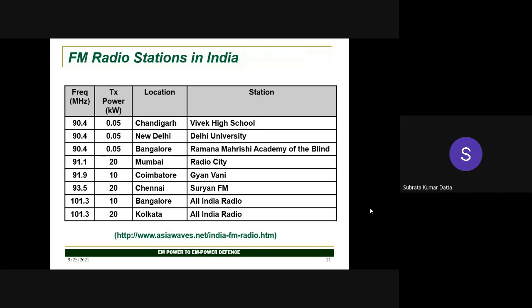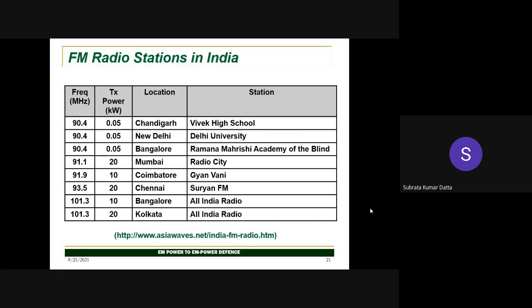The FM frequency band is the most dangerous for body absorption since maximum energy is absorbed around 100 MHz. Indian FM radio stations vary widely in transmitted power: stations in Chandigarh, Delhi, and Bangalore transmit at 0.05 kW, while Mumbai transmits at 20 kW and Coimbatore and another Bangalore station transmit at 10 kW. People living within one kilometer of a high-power FM radio antenna are at potential risk from this radiation.